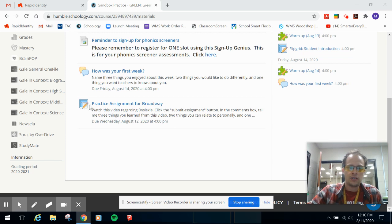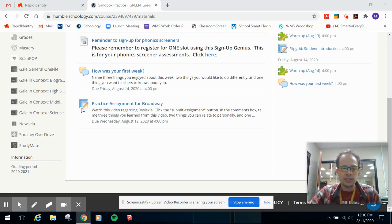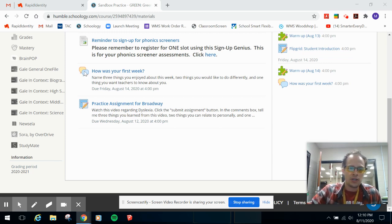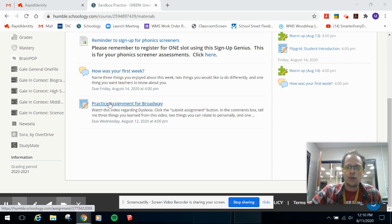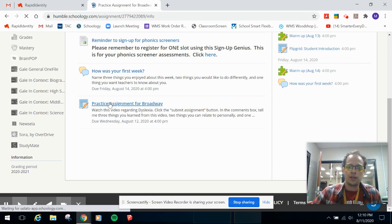An assignment has this little icon right here, it's different than a test, quiz, or assessment. Here's a discussion, that's a page right there but an assignment is something that you can interact with and submit something on.